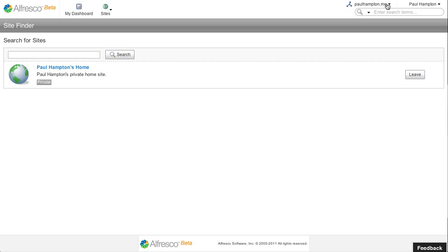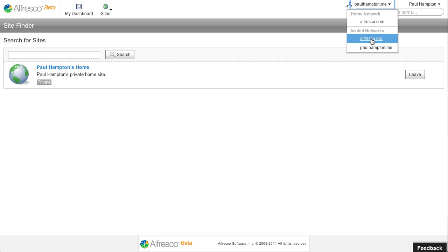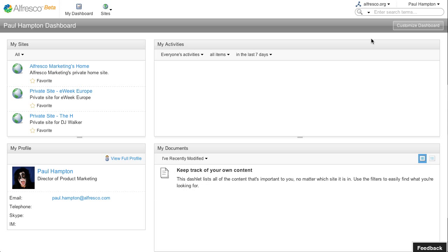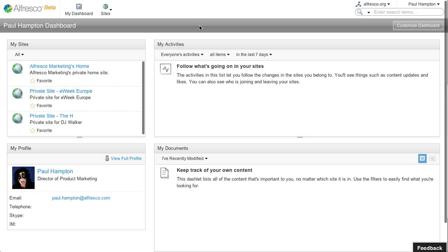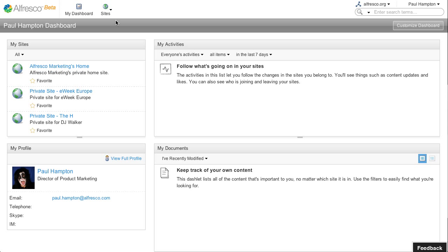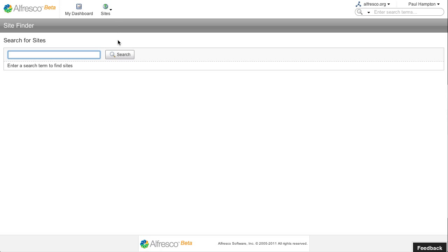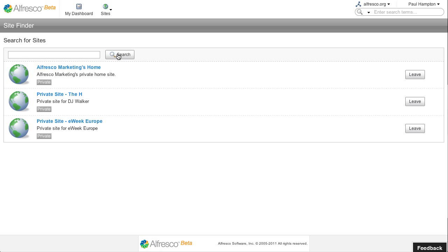But again it's very easy for me to now switch to Alfresco.org and here I can search for sites. And within this network I've got access to three different sites.